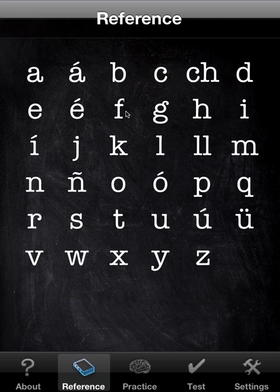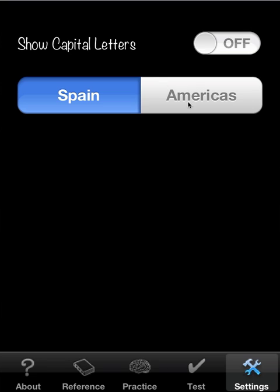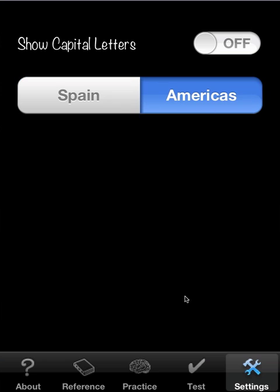And that covers reference. Let's go to the settings. In this case we have two dialects to choose from: South American and international.